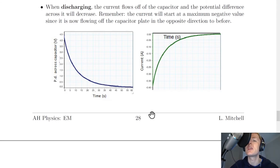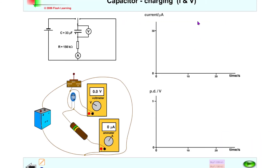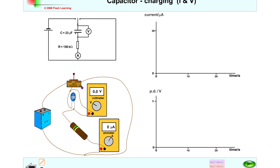Here's a quick simulation to show the graphs you'll get. We have current in microamps against time on the top graph and potential difference in volts against time on the bottom. The circuit contains a resistor, a capacitor, a voltmeter, an ammeter, a battery, and a switch so that we can charge and discharge the capacitor.